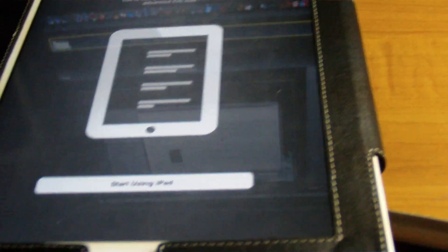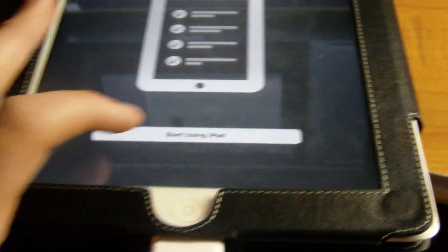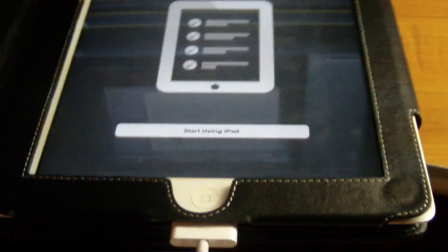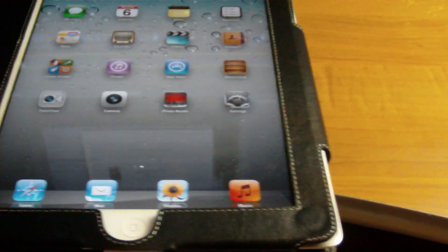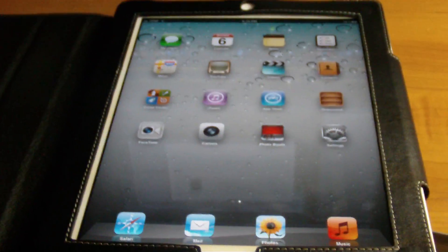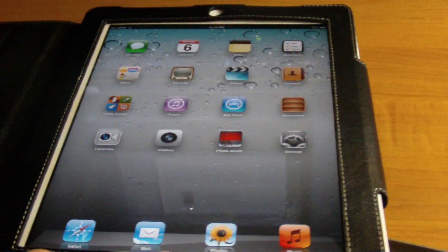Help Apple improve diagnostics. I'm going to go ahead and click automatically send. So we're just going to click start using my iPad. And here we go. We got iOS 5.